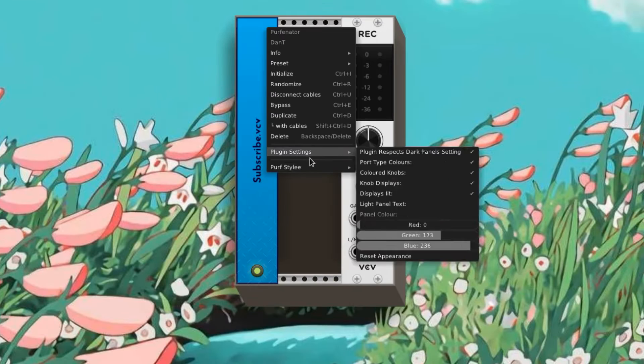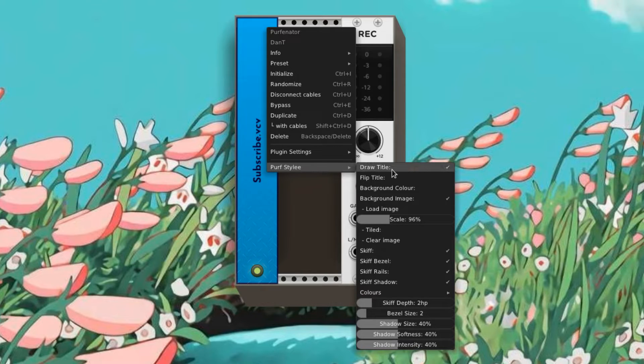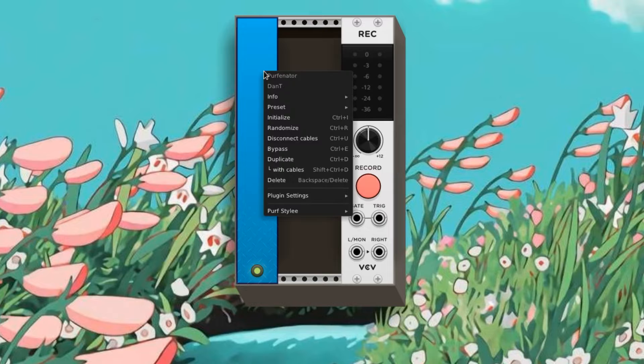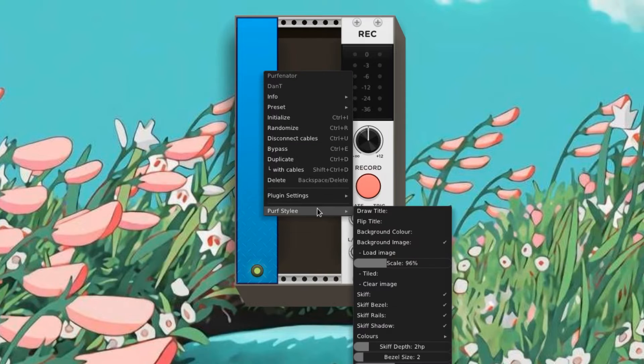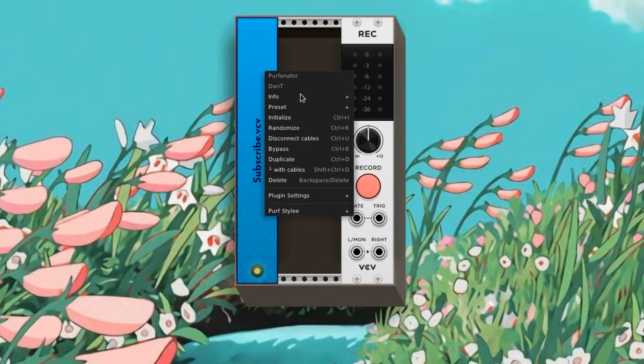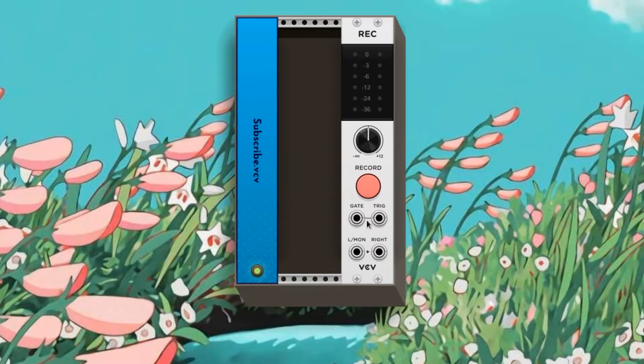Right click on the module and navigate to perf style to access the most important settings. You can uncheck draw title to remove the words from the panel. Those words are whatever you titled your patch in the save menu. You can also flip the title by checking the flip title parameter.